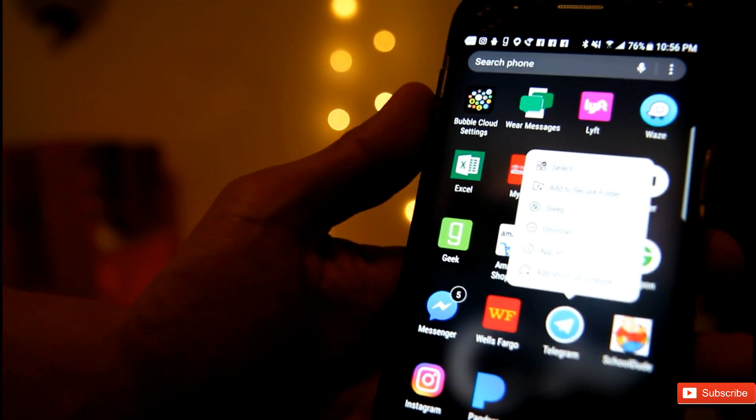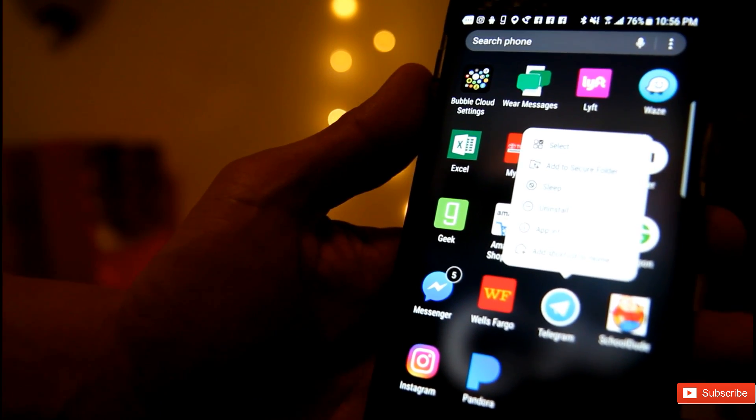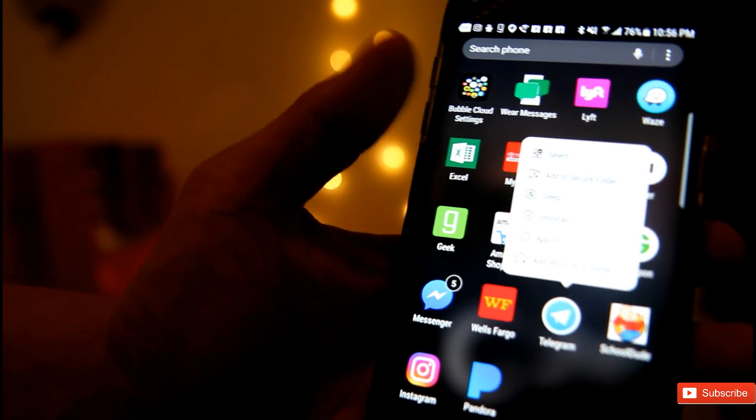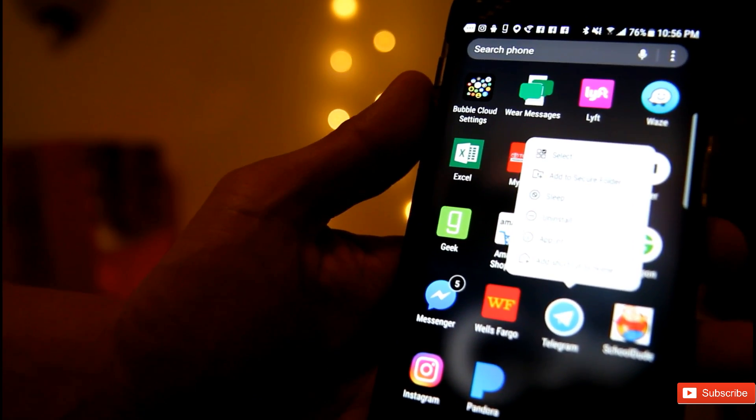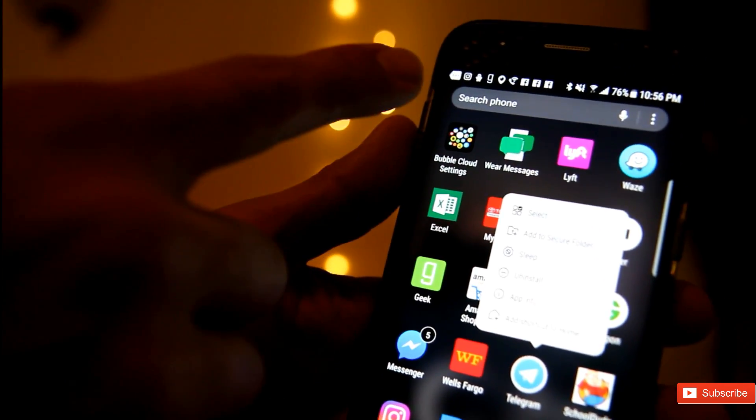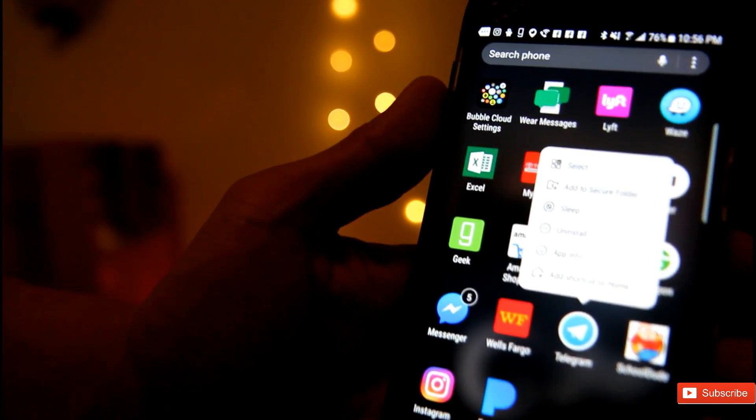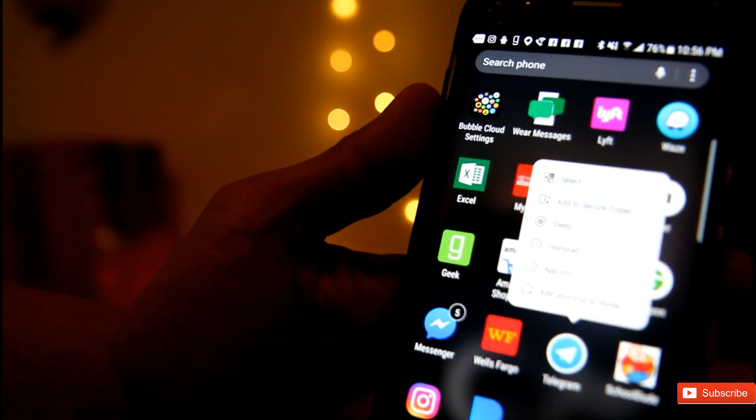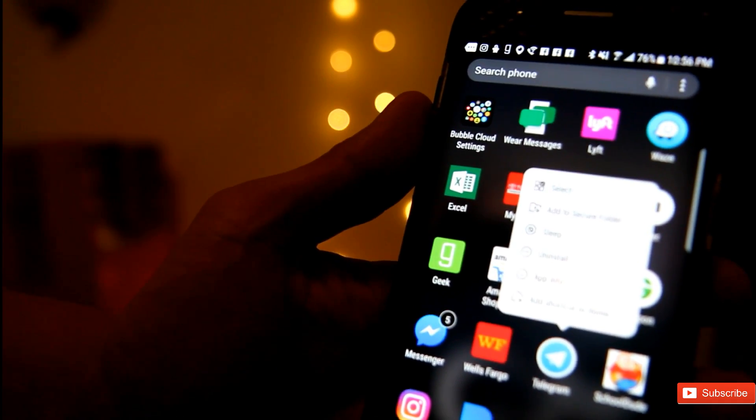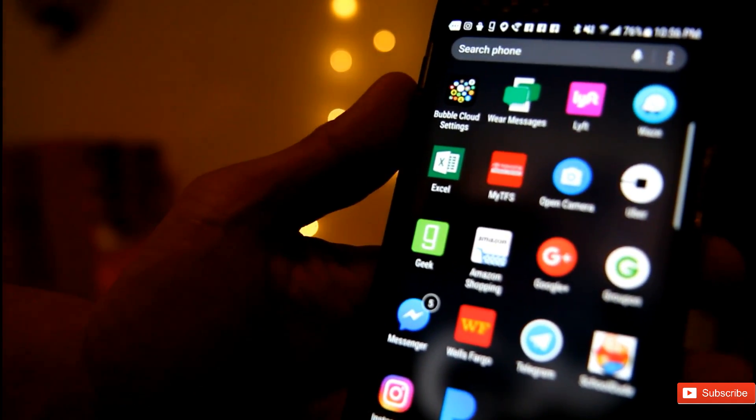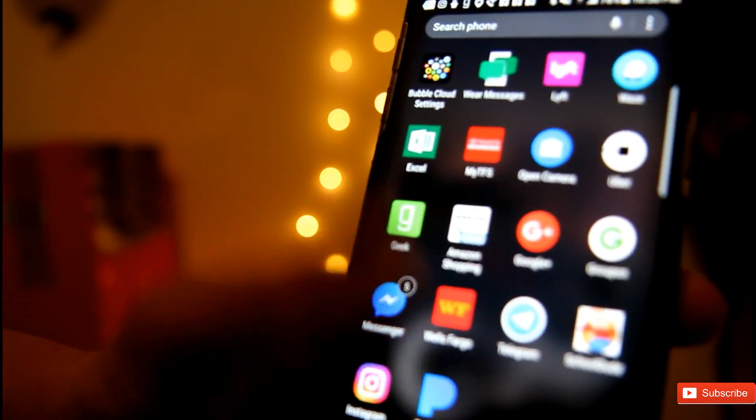You can select add to secure folder, you can put it to sleep, and you can even uninstall this way. Instead of just holding and dragging it to the recycling bin, you can uninstall right from here by long press, which is another cool feature of this launcher.